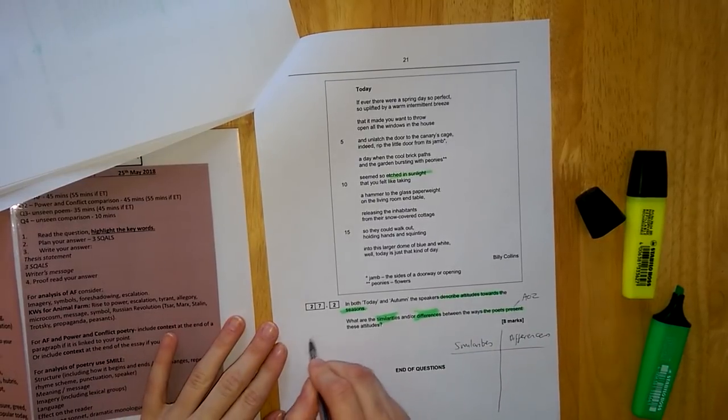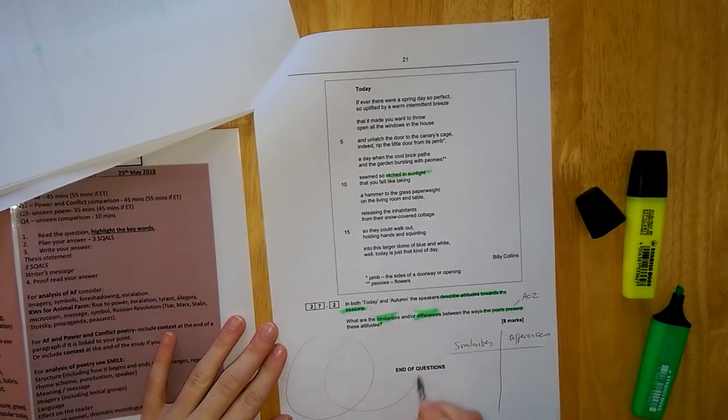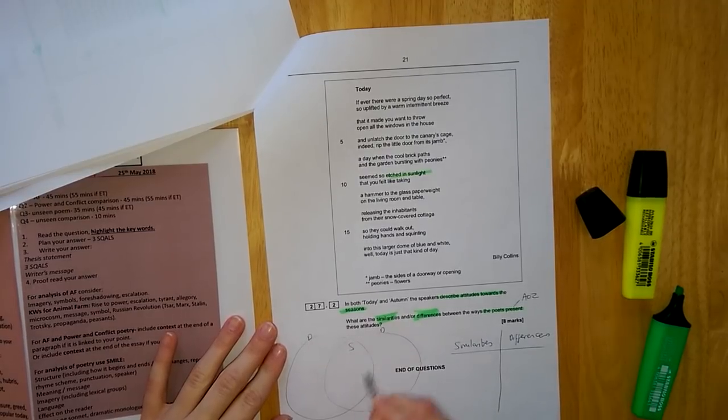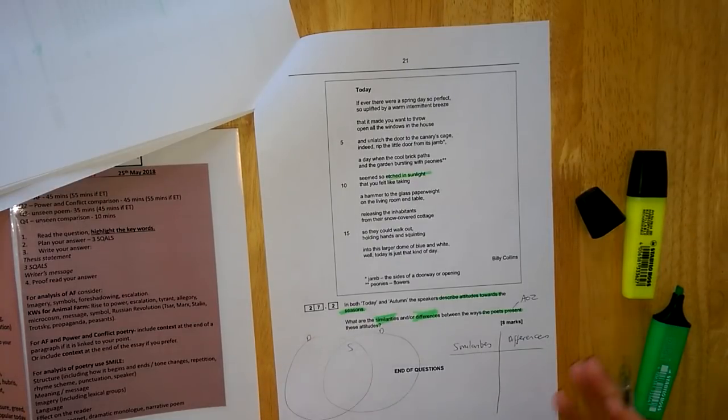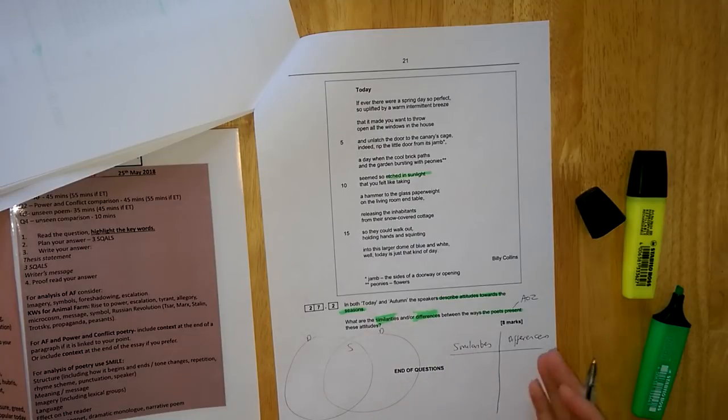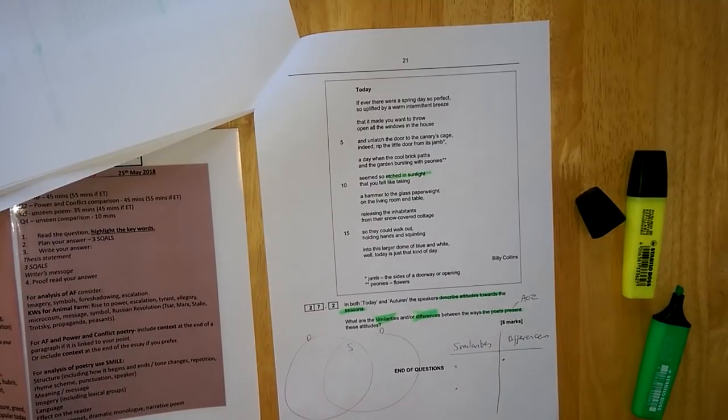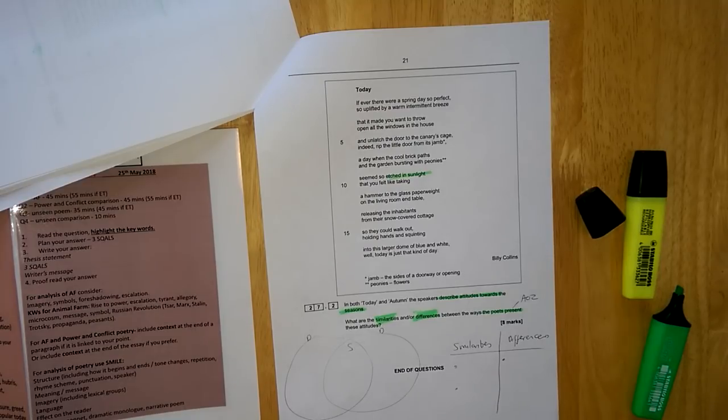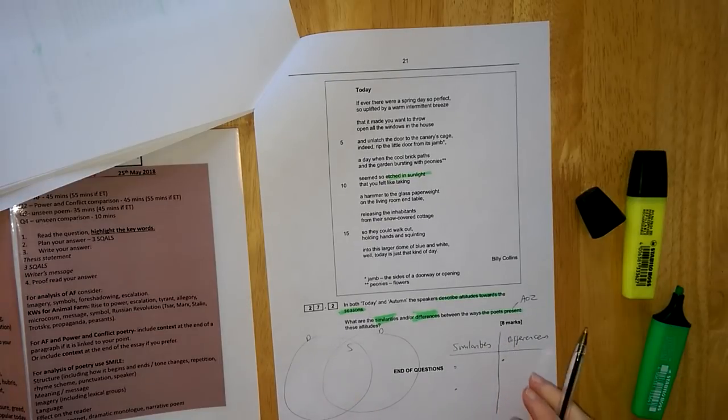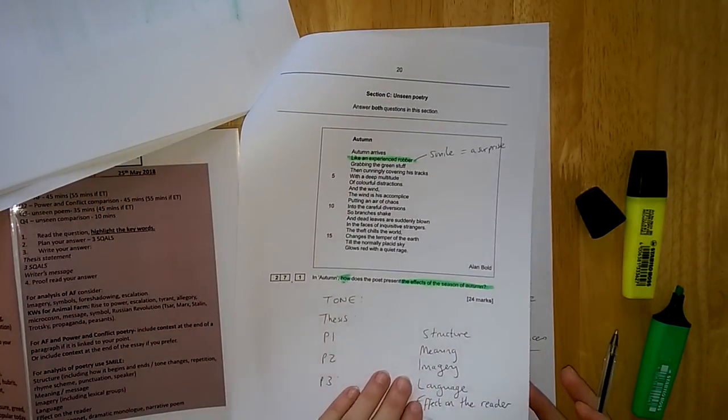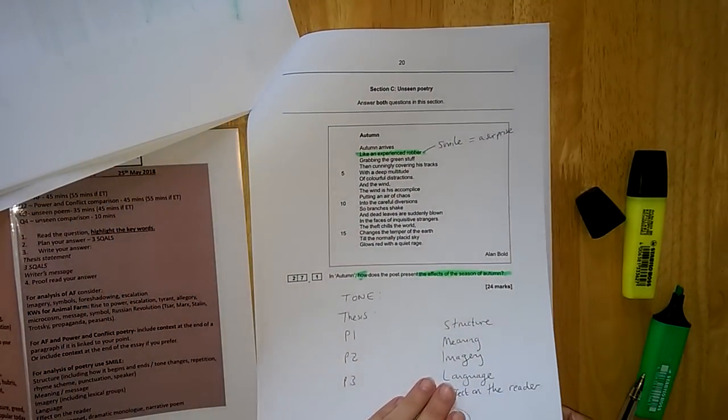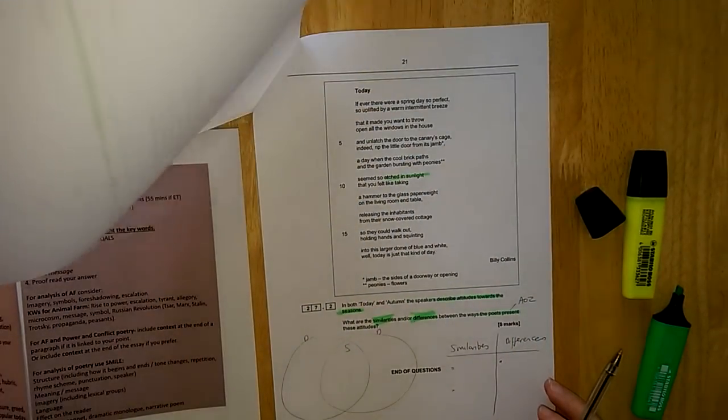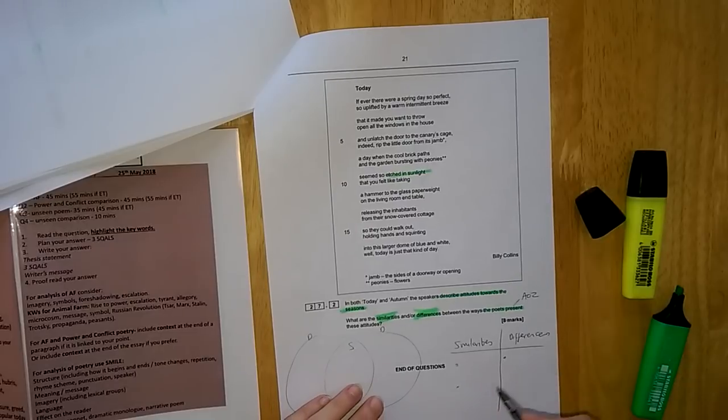And then you're going to plan out. With my group, we do a table of similarities and differences, or you might want to do Venn diagrams like we've practiced in class. Similarities and differences. Realistically, in 10 minutes, you're going to need two ideas, so maybe choose one similarity, two differences, or even one similarity, two differences. Once you've planned this question, you write it up in the writing booklet. Again, you are looking at using SMILE for your techniques. So please think about the structure of the poems. Is that similar or different? Think about the meaning and the message or the tone of the poems. Is that similar or different? Think about the imagery in the poems, the language in the poems, and the effect on the reader in the poems.